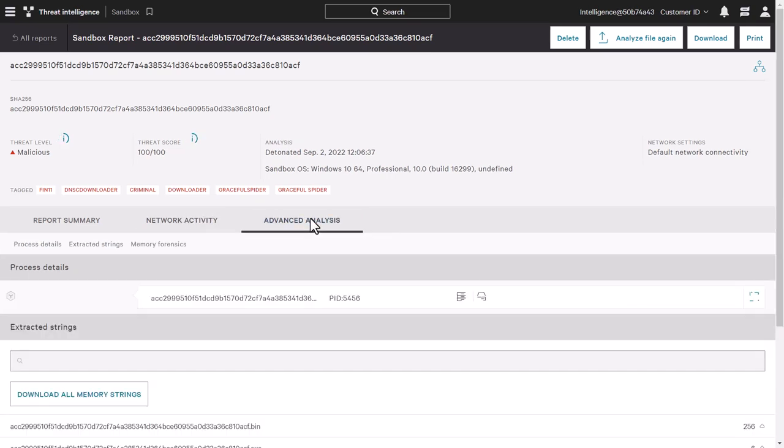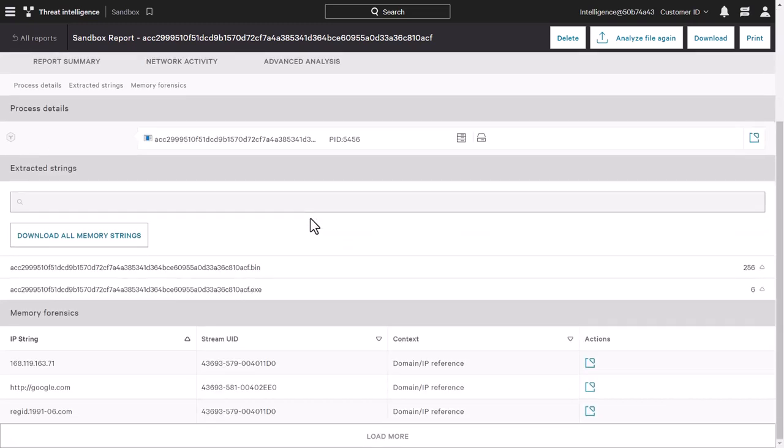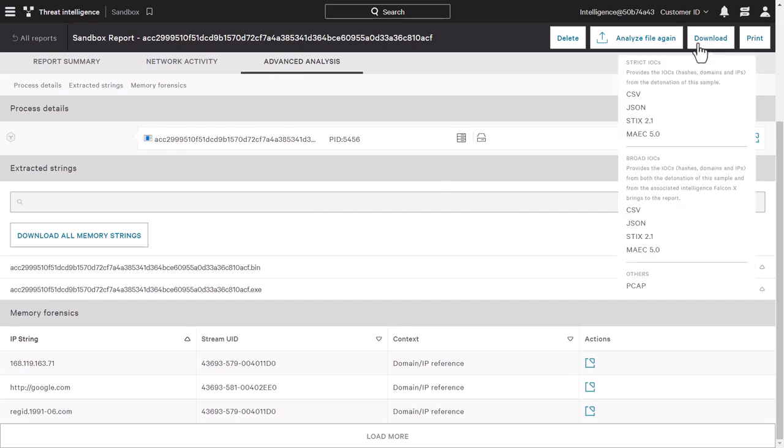Lastly, there's a section for advanced analysis where we can see process details, extracted strings, and memory forensics. The IOCs associated with this sandbox report can be downloaded in multiple formats as well, to allow the data to be shared and ingested by other security tools too.